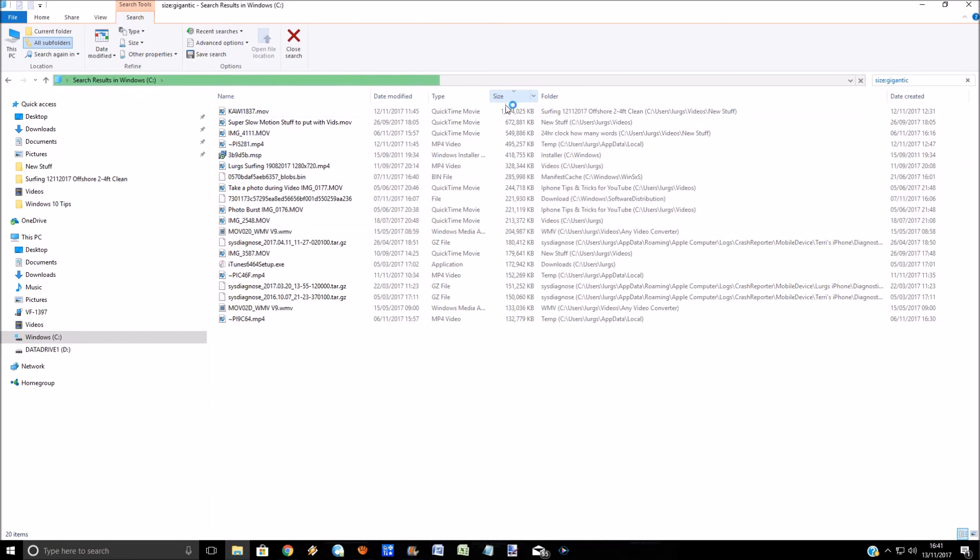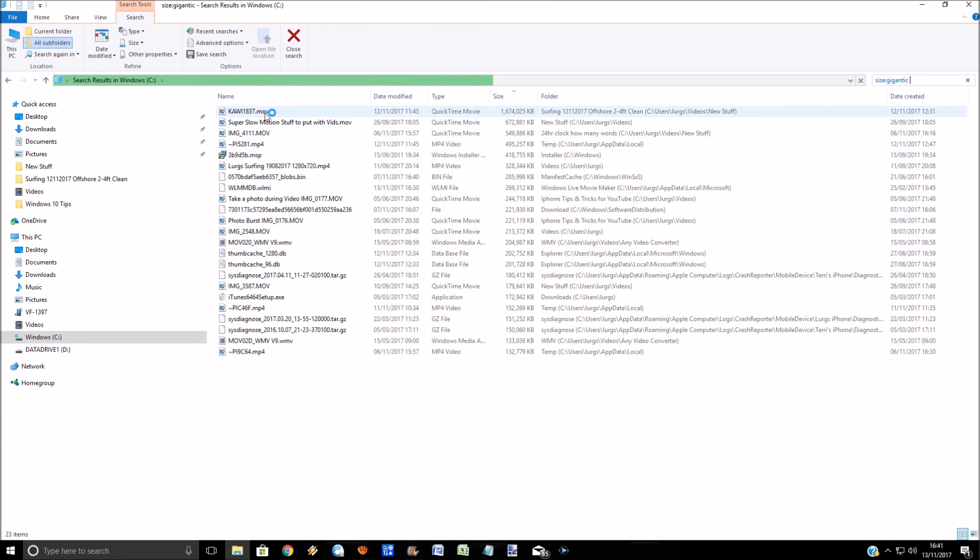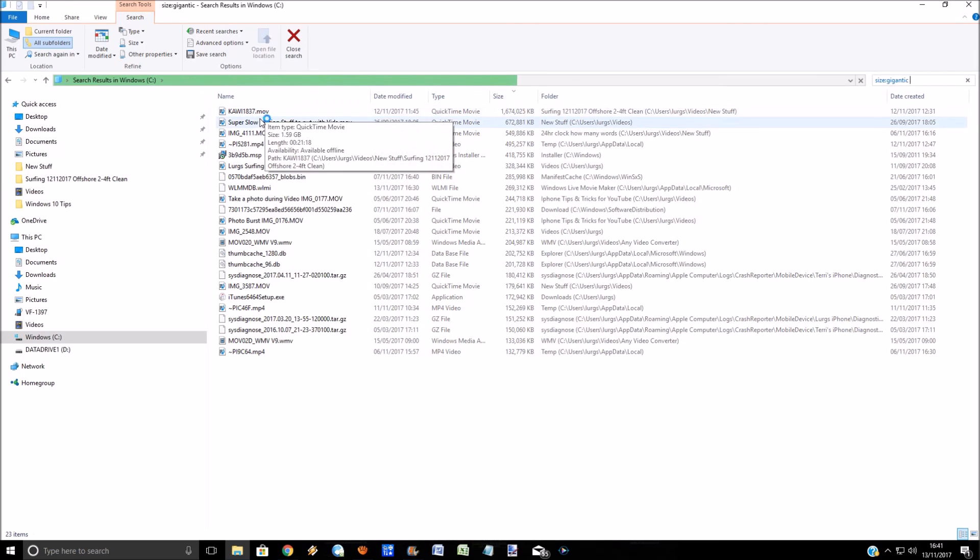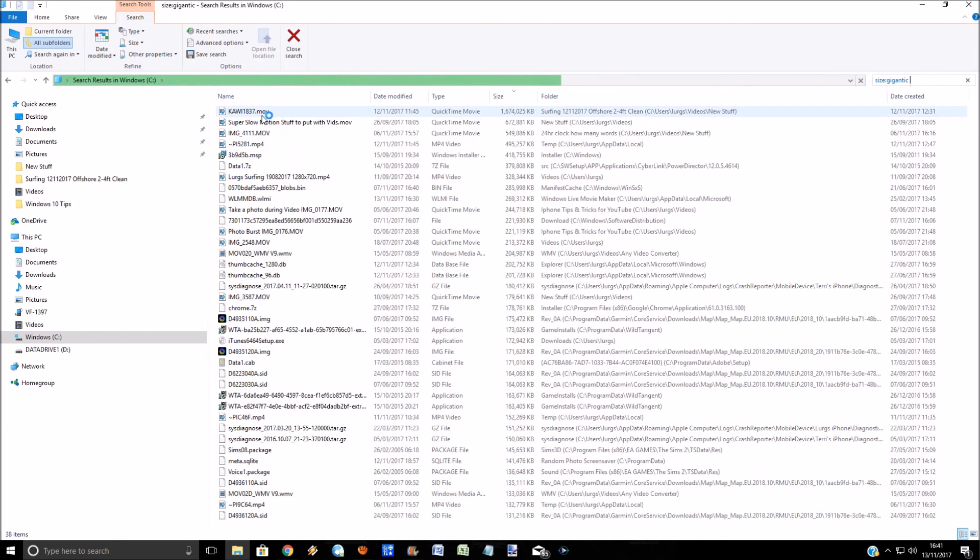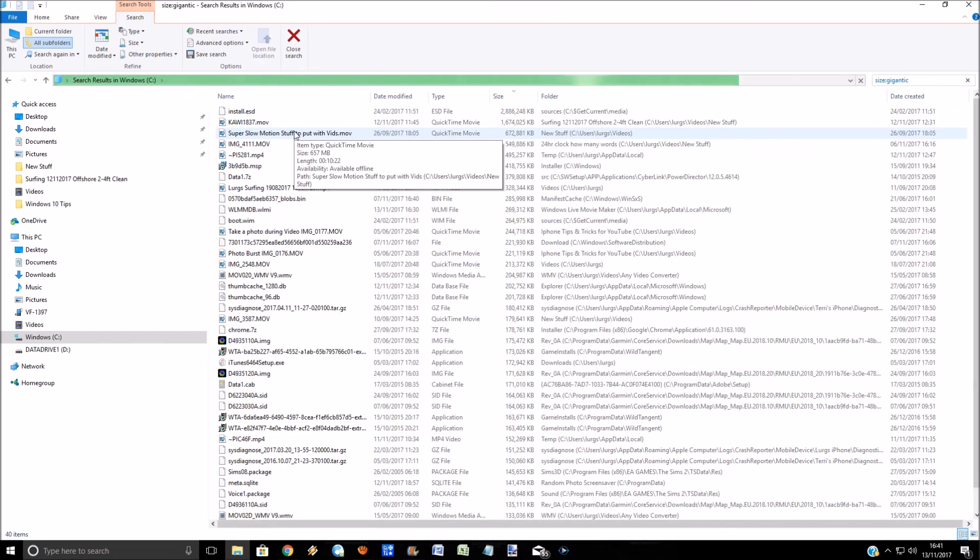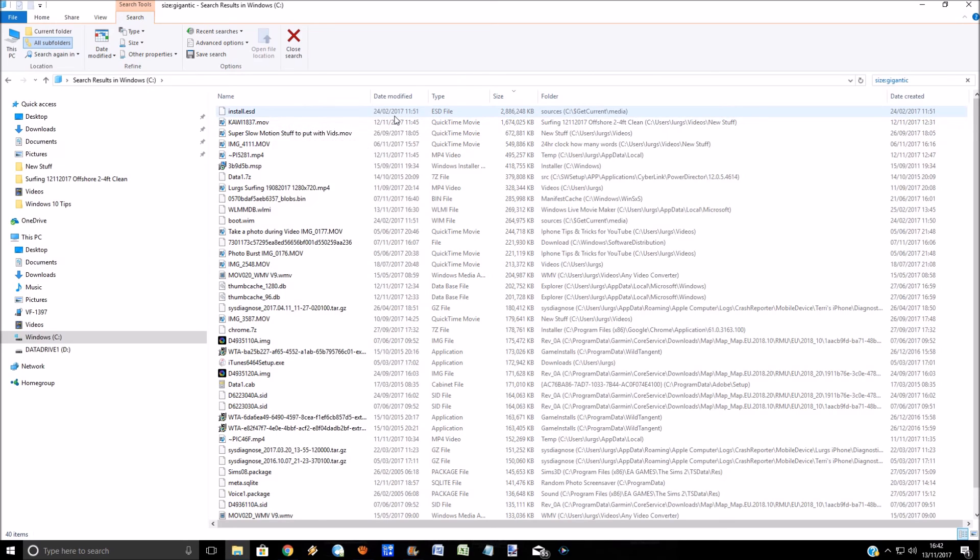I've got a movie on here which is 1.6 gigabytes. That is a big movie, so I can move that to my D drive or just delete it. Also, I've got an install.esd. I'm not sure what that is. I'm not going to delete that because that's a dangerous thing to do.